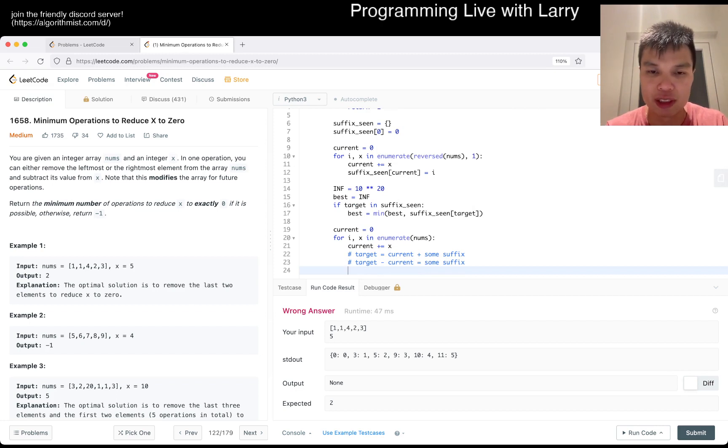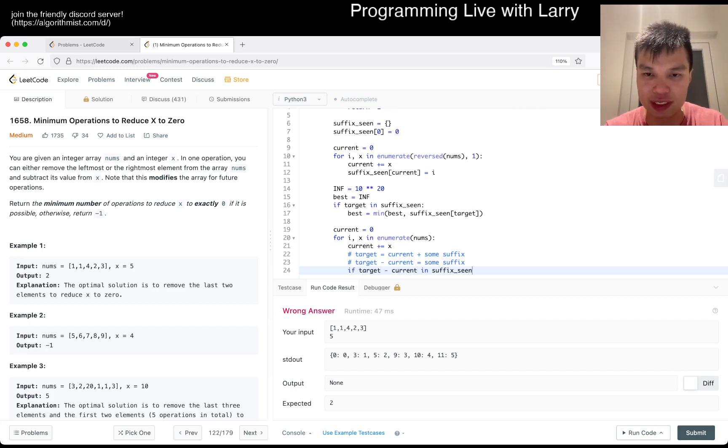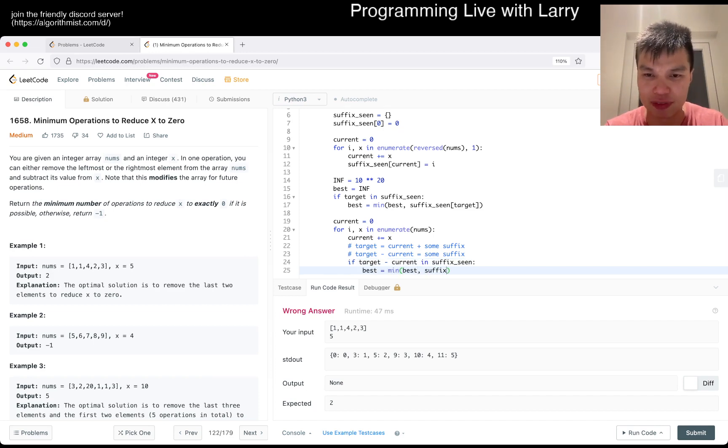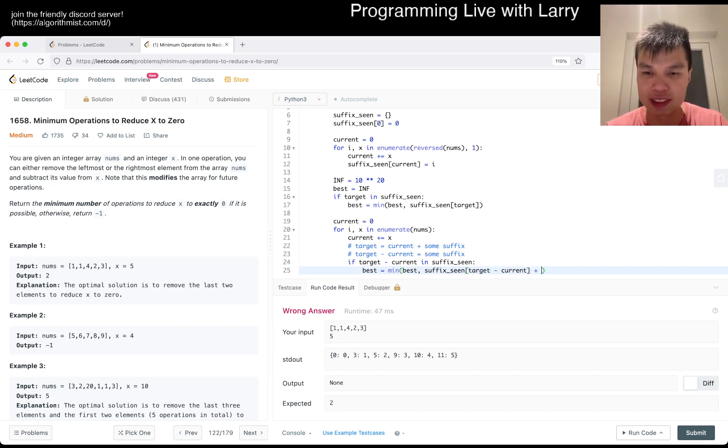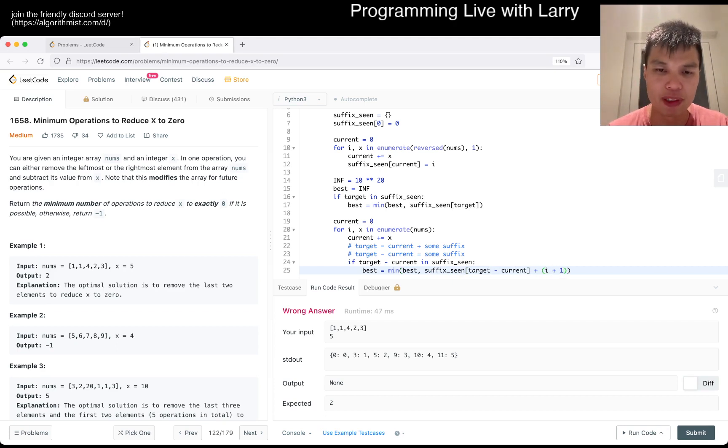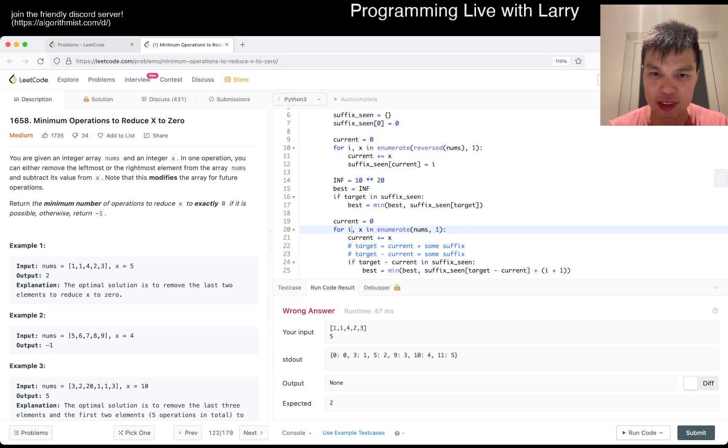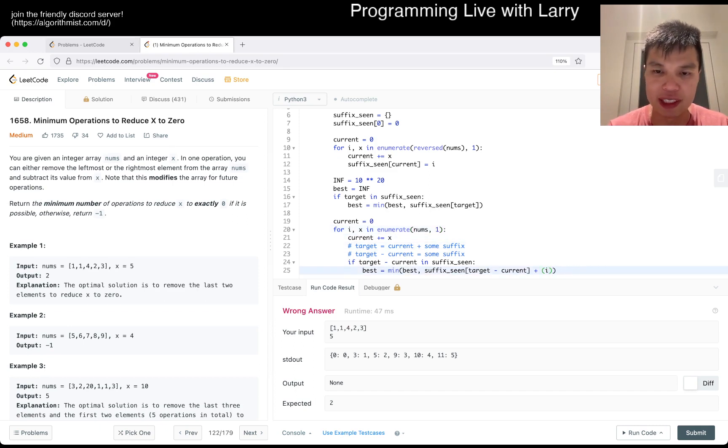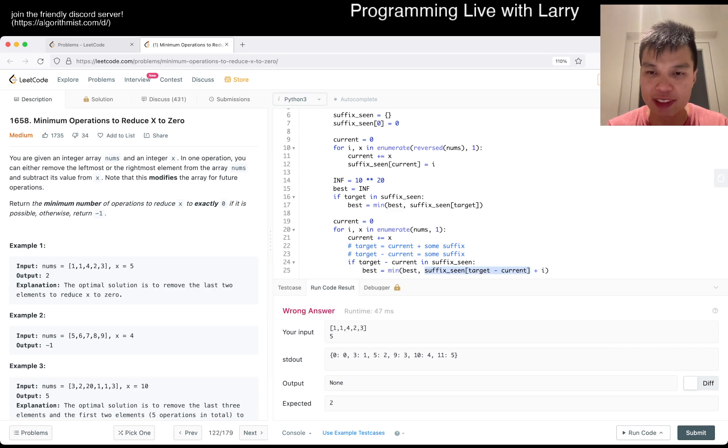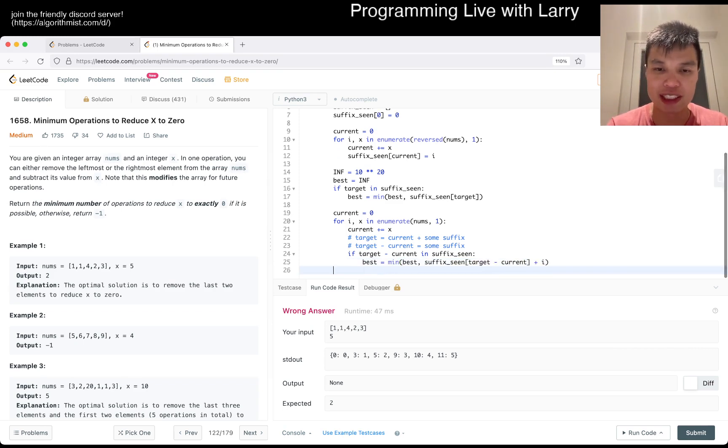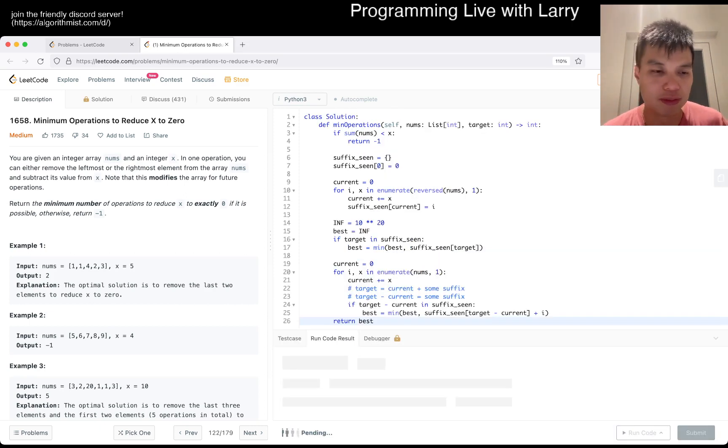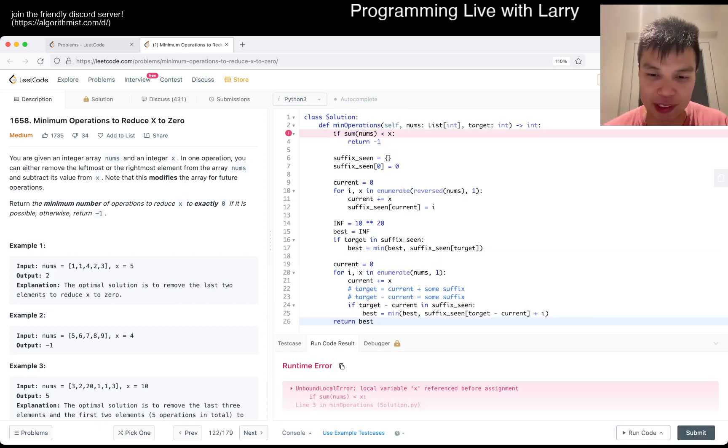So if target minus current in suffix scene, best is - then that means that we gotta look it up. So suffix scene of target minus current plus i plus one, right? I suppose for the number. I guess we could have started this on one as well, actually. Basically the idea here is that this is not the i, this is just the number of numbers we use from the left, right? So this is the numbers we use from the right, the suffix, and this is the numbers we use from the left.